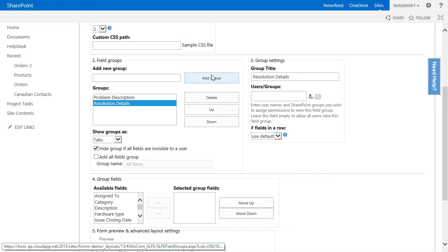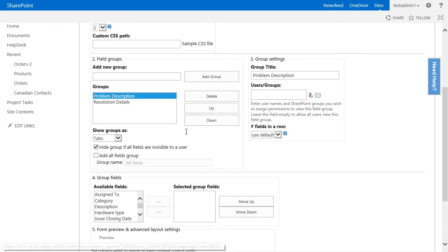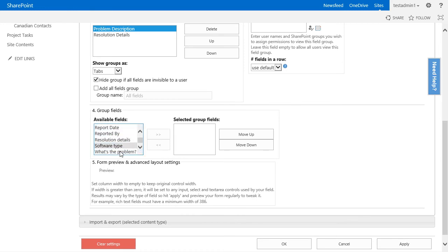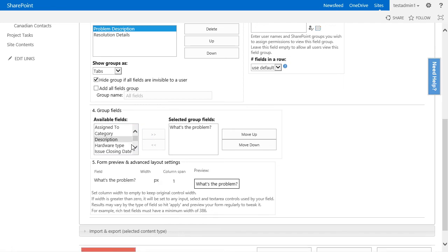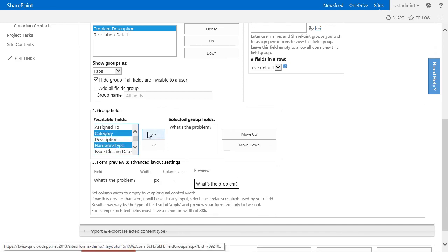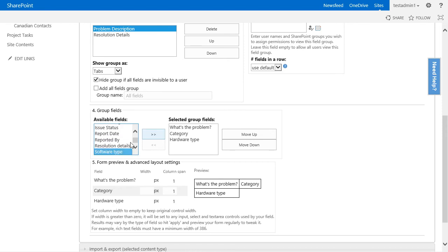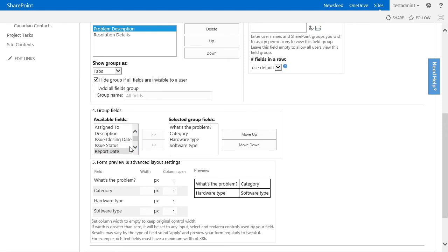Now let's go into the group fields and select the fields we want to show in this tab. In the problem description tab, I want to show fields about the problem description. So what is the problem as well as the category, hardware, software type, and everything related to the problem description.